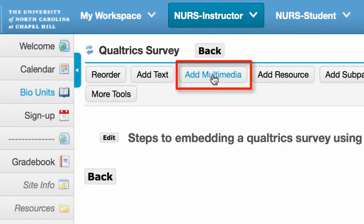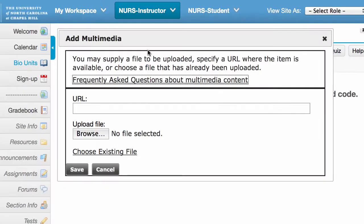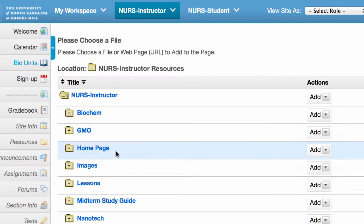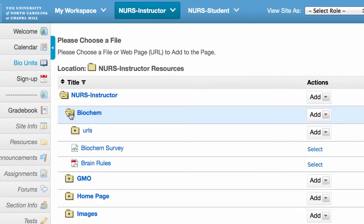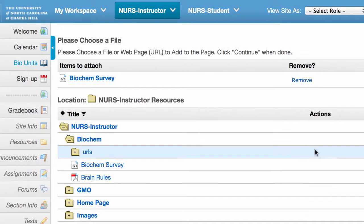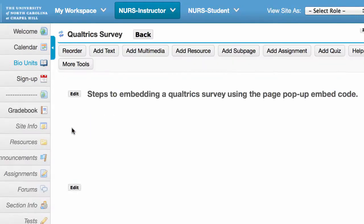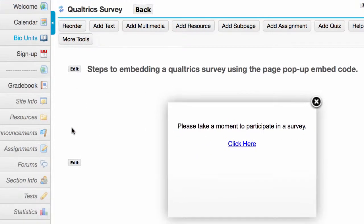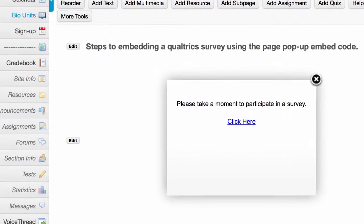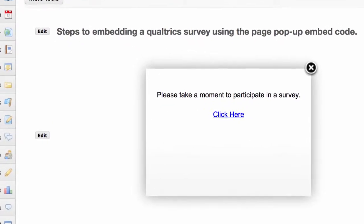You'll have a dialog box. You're going to choose Existing File. That existing file is the one we just created within our resources. I'm going to go to the folder — there's my Biochem Survey. Select it, confirm that that's the one I want to add, scroll to the bottom and click on Continue. And that's all there is to it. Our pop-up page with the survey is now embedded within our Lesson Builder tool.